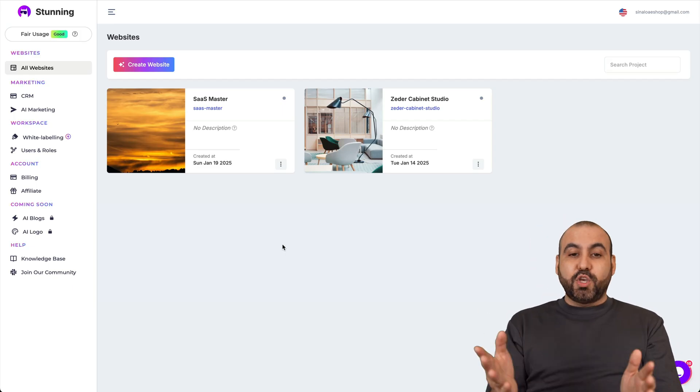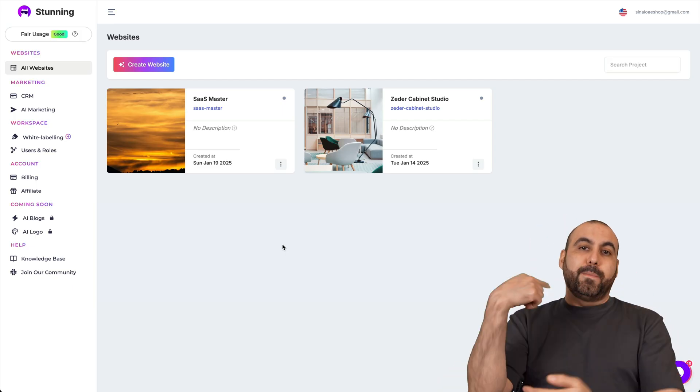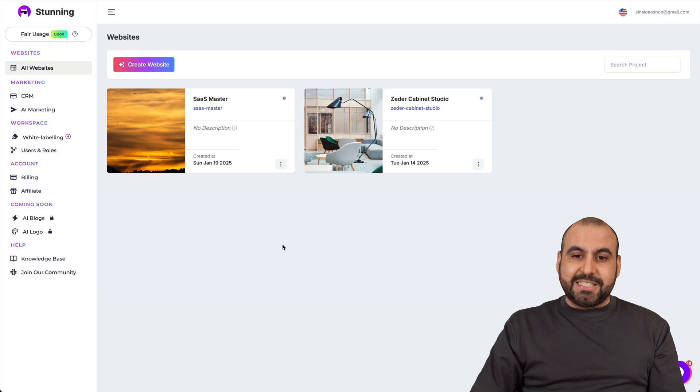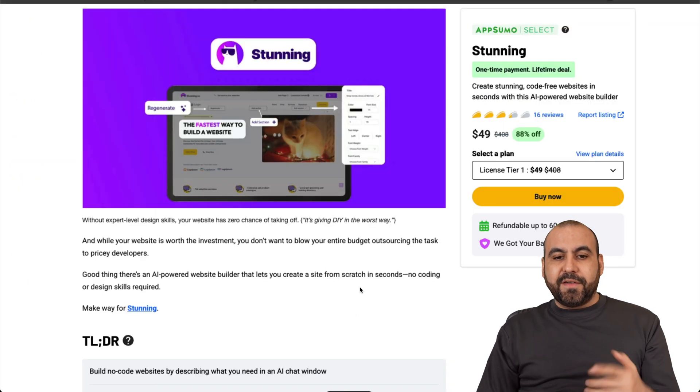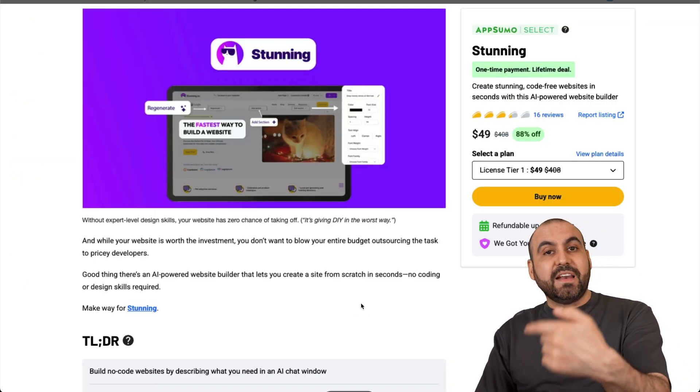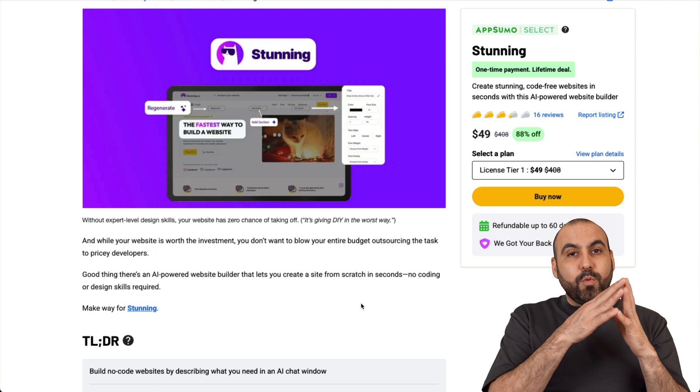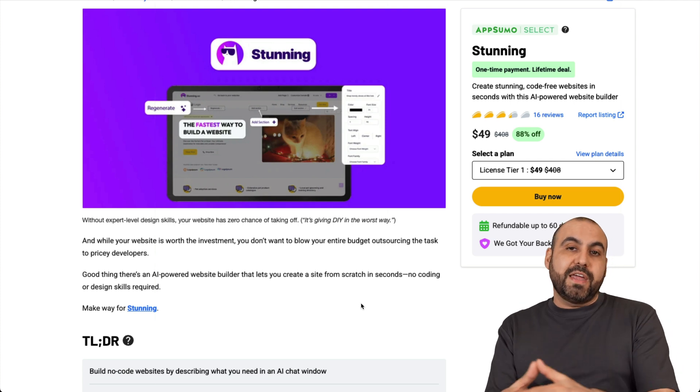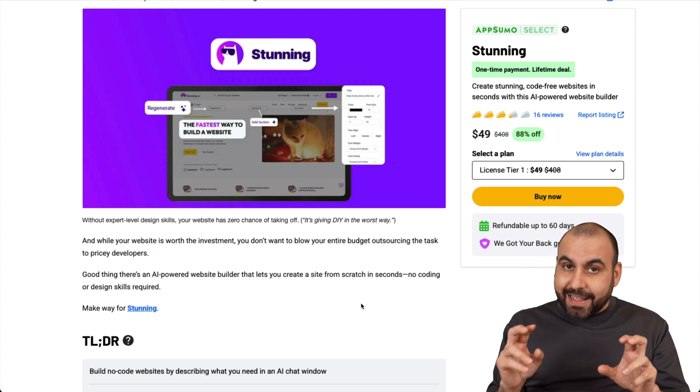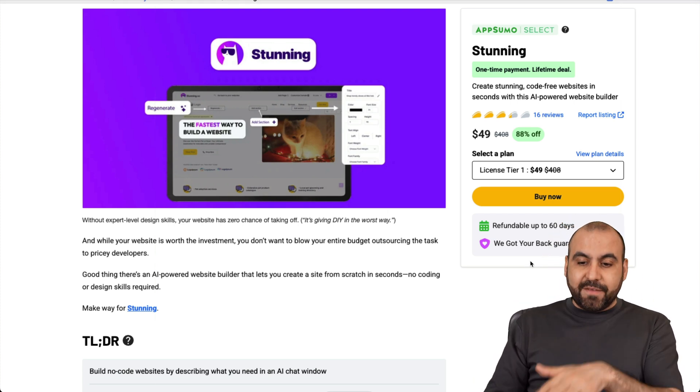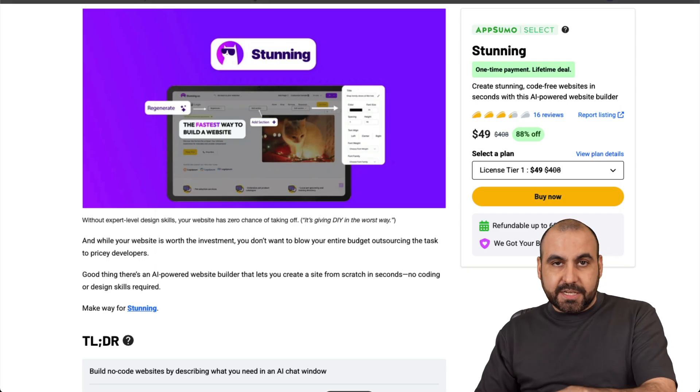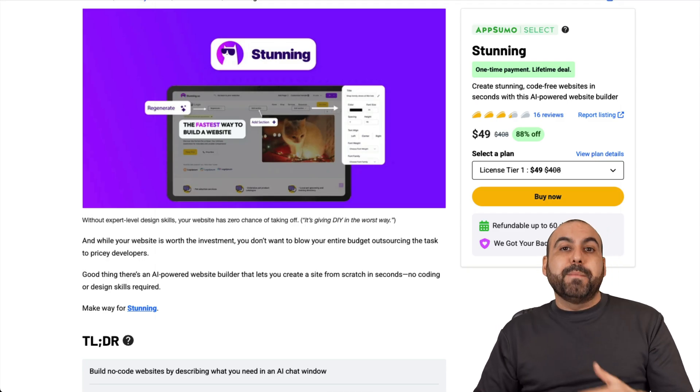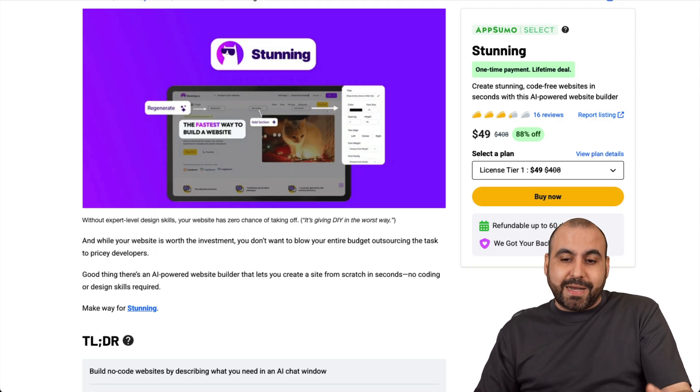So let me show you the deal right now before I show you how to actually build a website really quickly with Stunning. So this is the current lifetime deal and the pricing will change in a few days. So I will encourage you that if you like this deal or you kind of like it, grab it now because you can take advantage of the 60-day money-back guarantee. So if you don't like it, just go ahead and refund it. But you get to grab the lowest price right now.